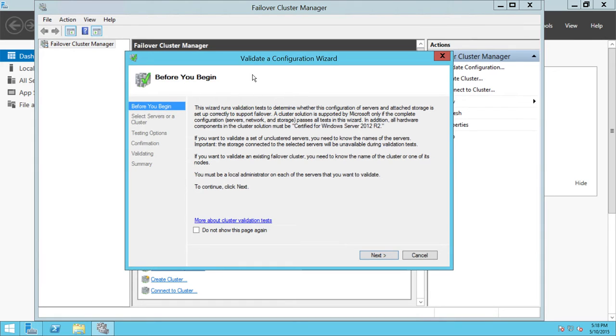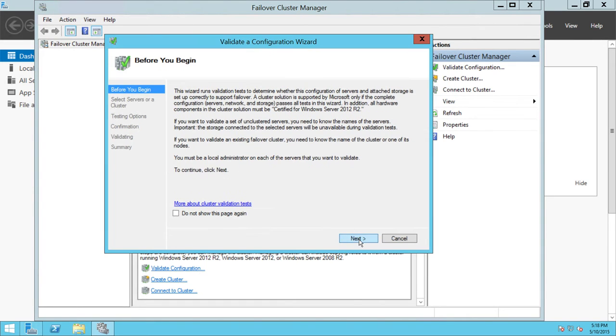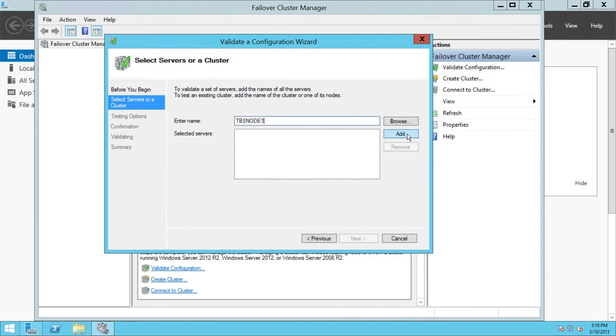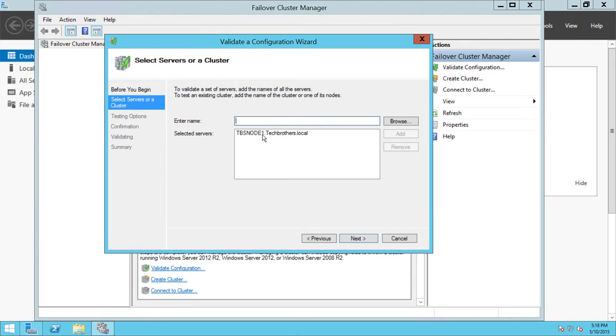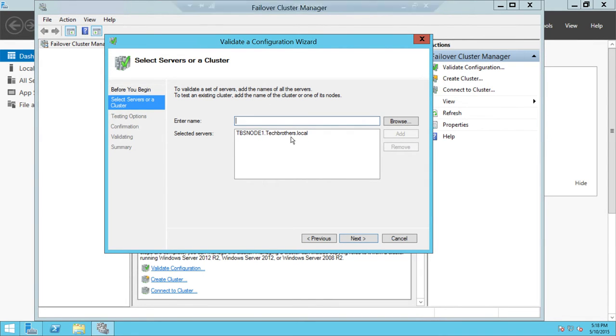The wizard will appear. You need to click Next and add all the nodes that you have prepared for this cluster. In my case, I have TBS node 1. So I'm going to click Add. This is also the verification if the node, whatever the node that you're using, in my case is TBS node 1, if Failover Cluster can't connect with node 1, then it'll give you error right here.